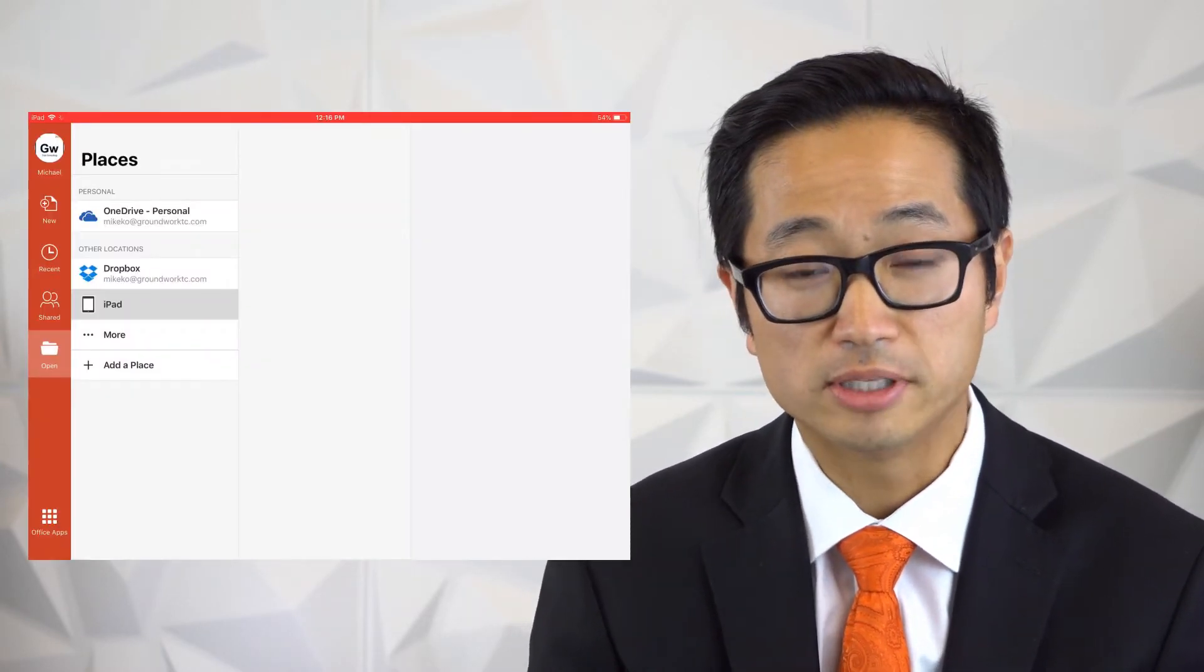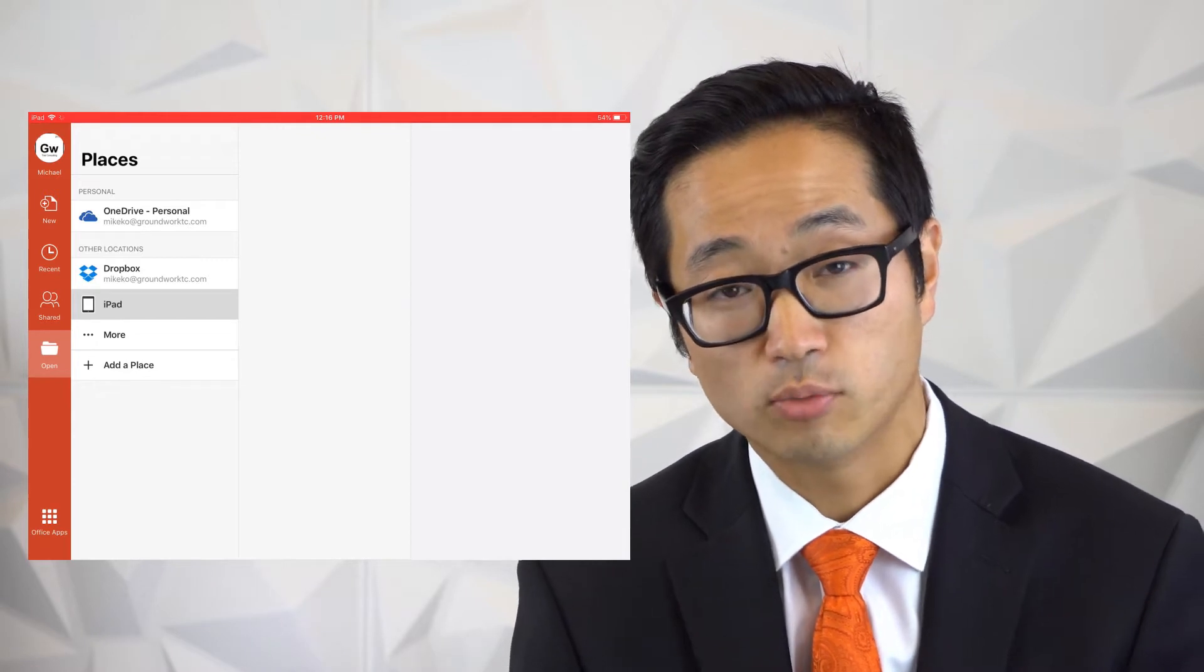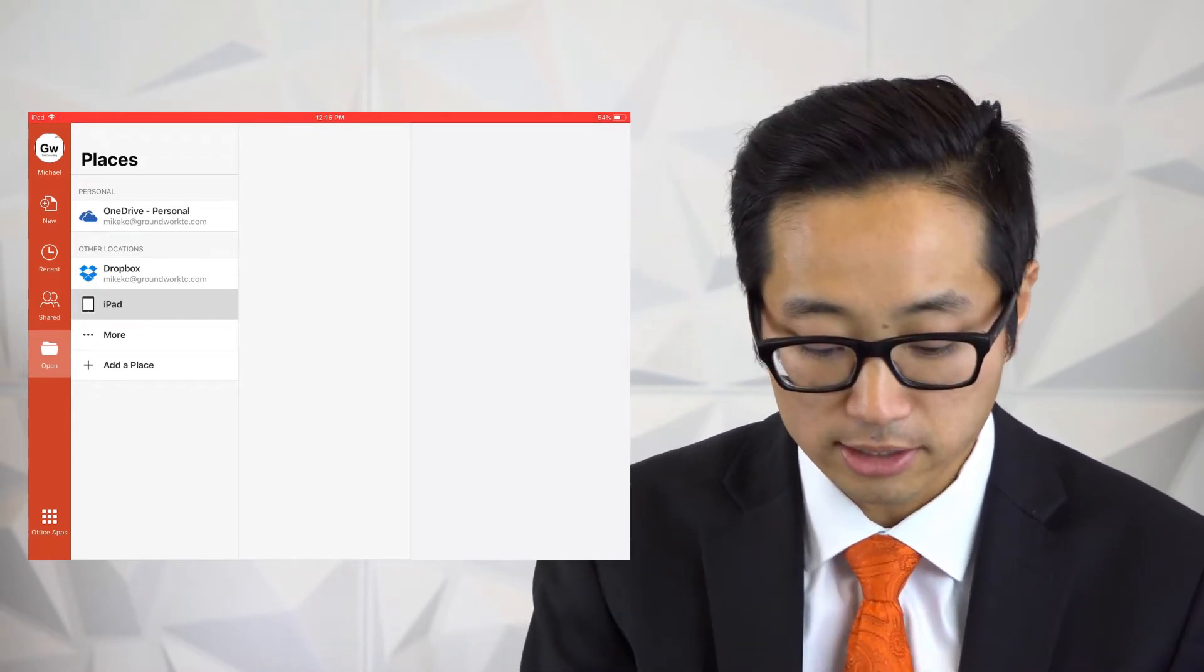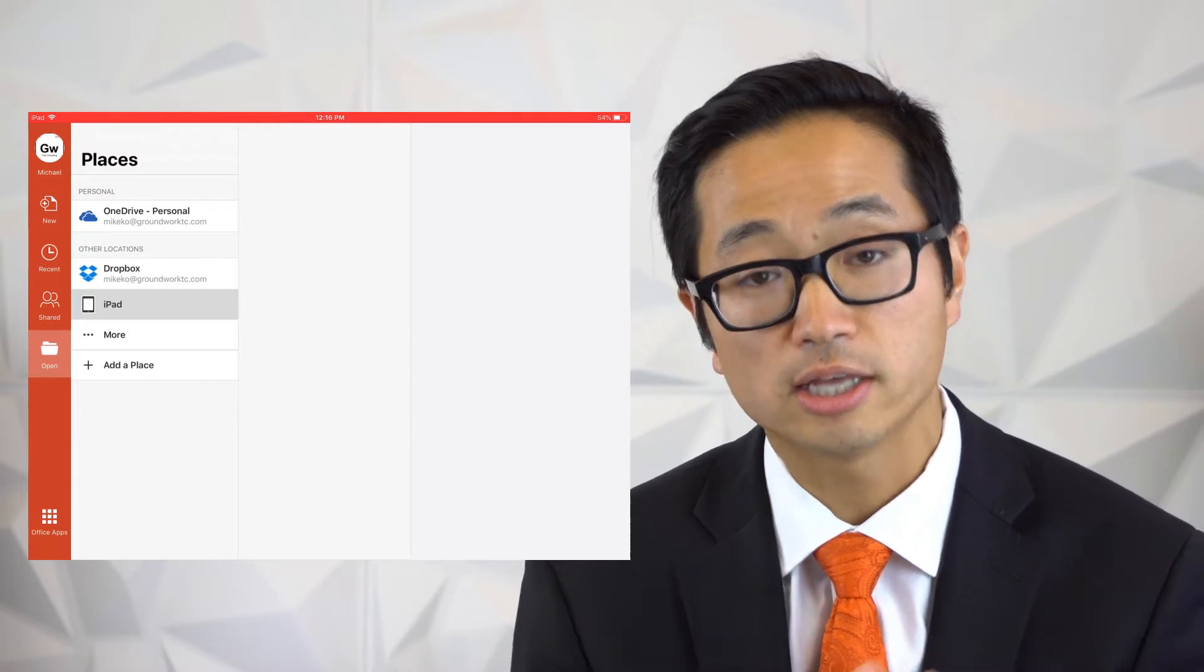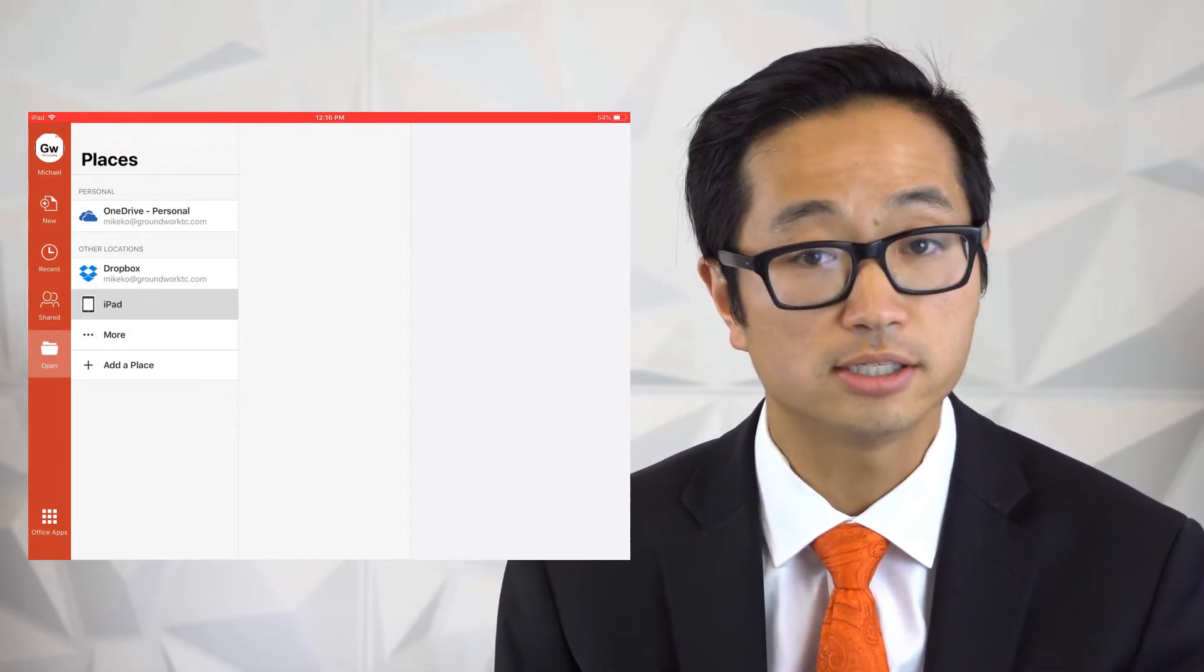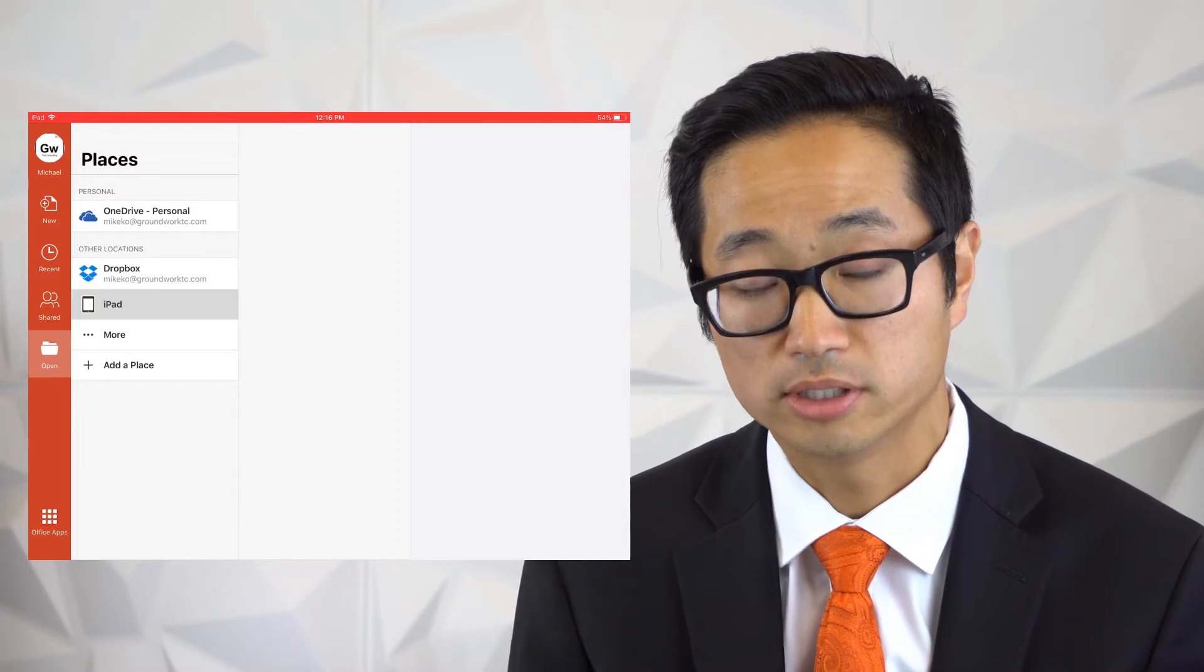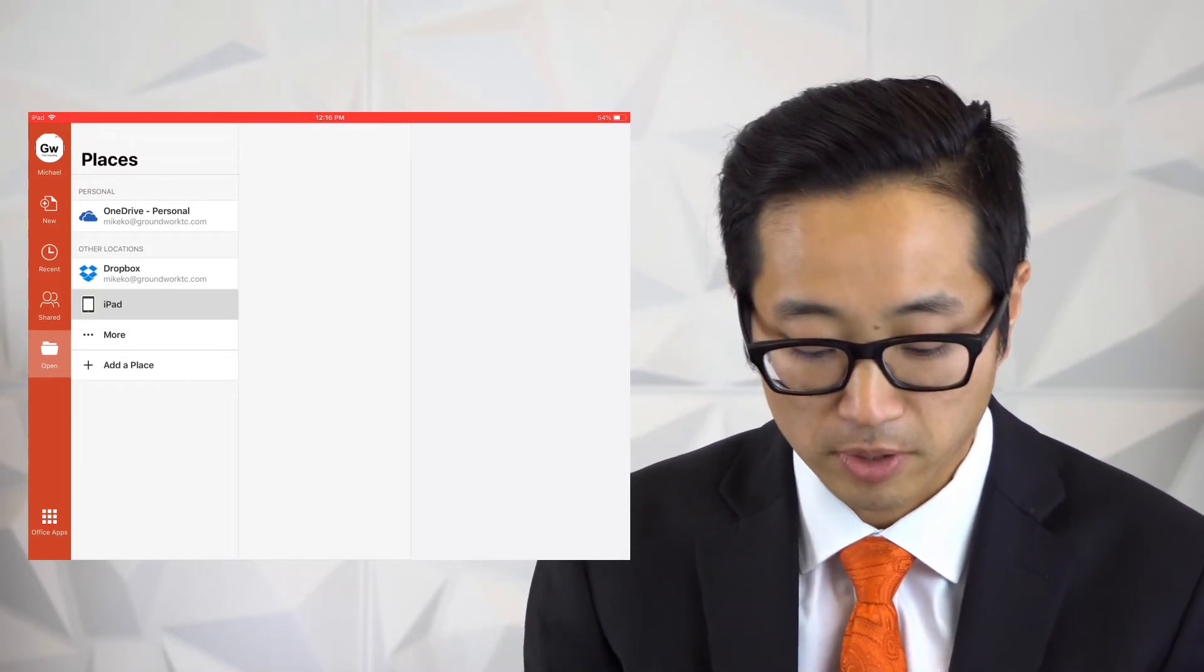I'm going to head over to PowerPoint and once you open the PowerPoint app, you're going to be taken to this open screen because it wants to know which PowerPoint presentation you want to open. Now in this section, if I select iPad, there's nothing in there because there's right now nothing saved into this iPad in the PowerPoint presentation app.